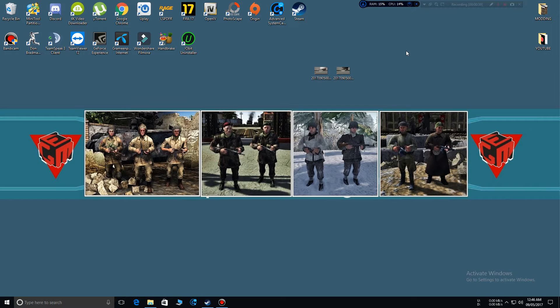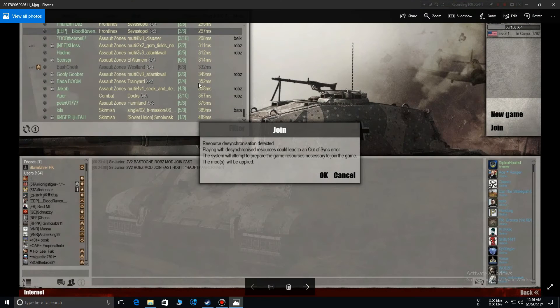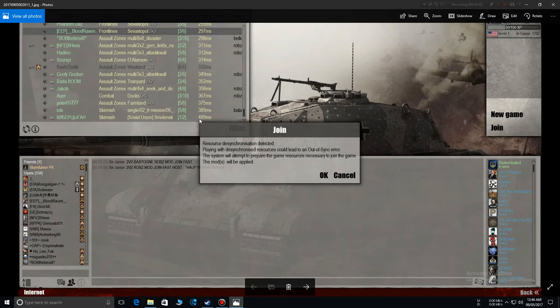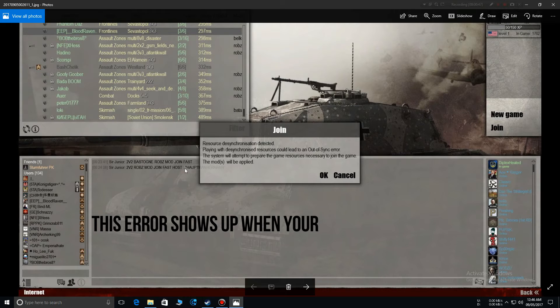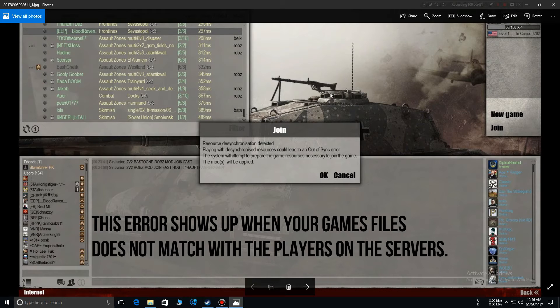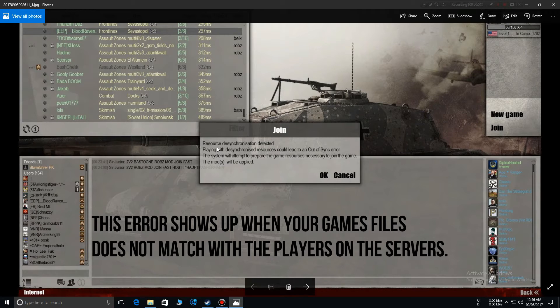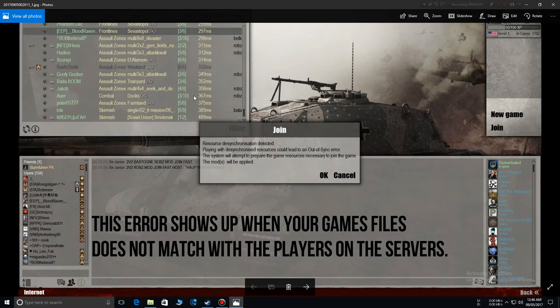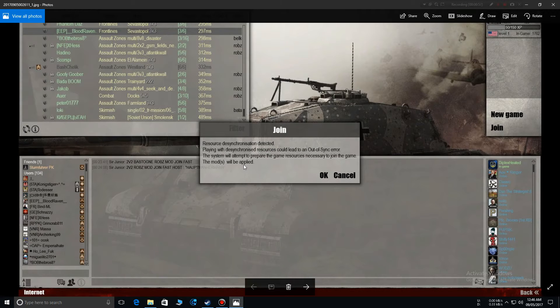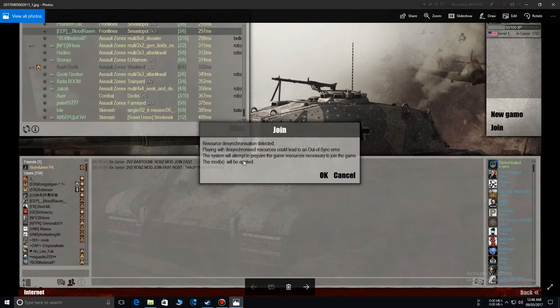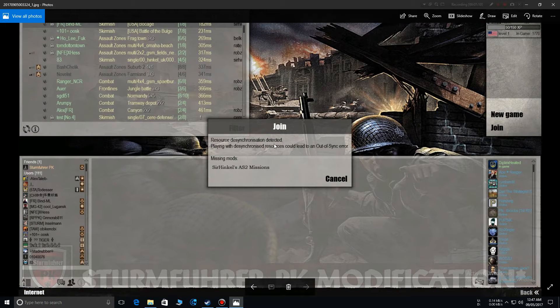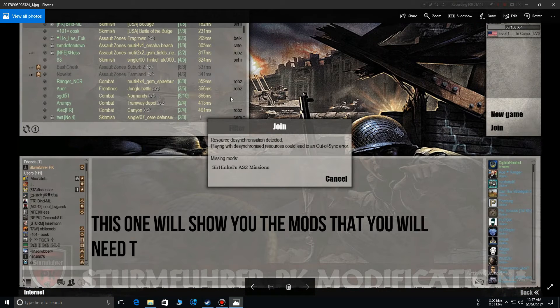The first error is the basic one - like you're trying to join a server that has some other mods in it, and your game will try to load that mod if it is available on your PC. So this is one error.